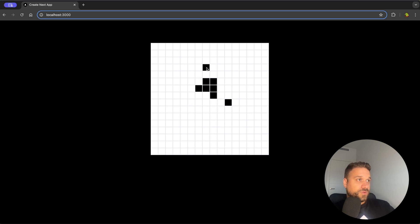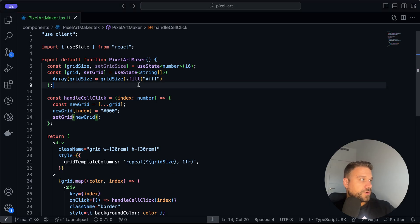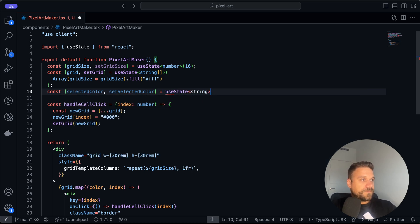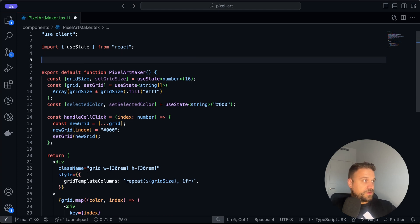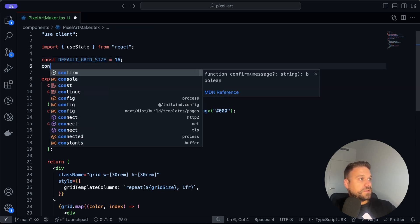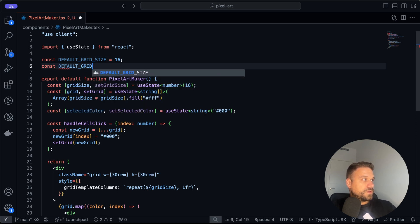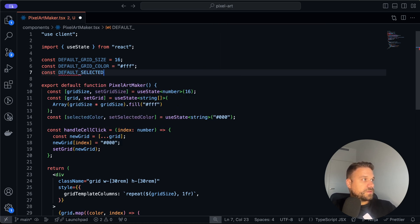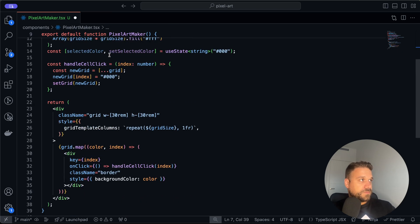Now we can already start creating pixel art, but we still need to change our grid size and choose a color for cells. Let's create a new state for the selected color. I'll also move values into constants: defaultGridSize set to 16, defaultGridColor set to white, and defaultSelectedColor set to black. That makes them much easier to find in your code.